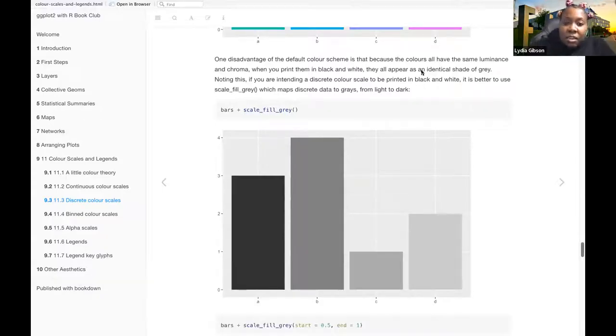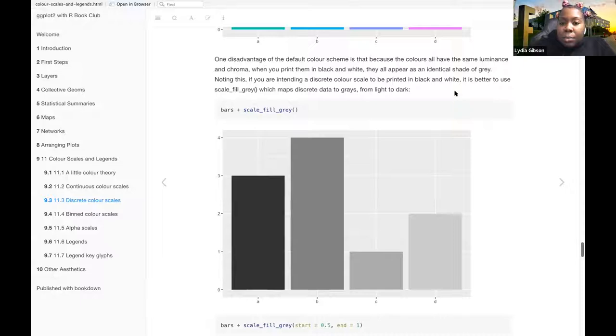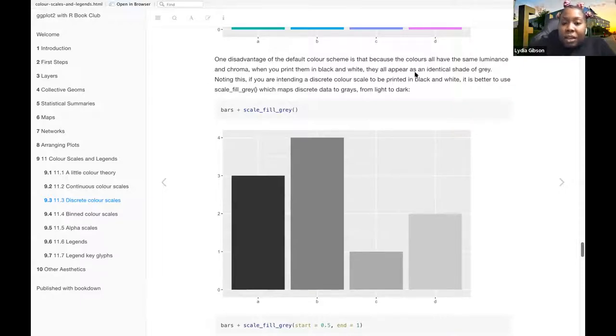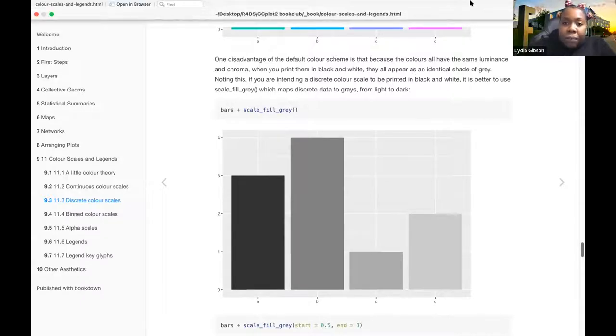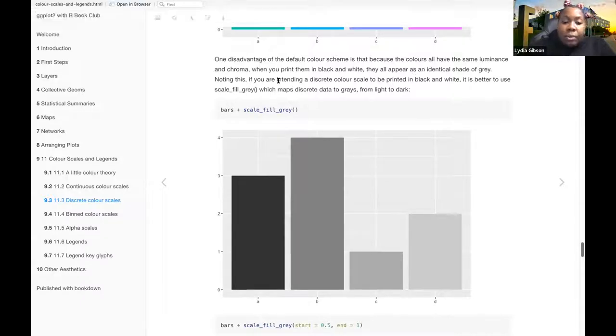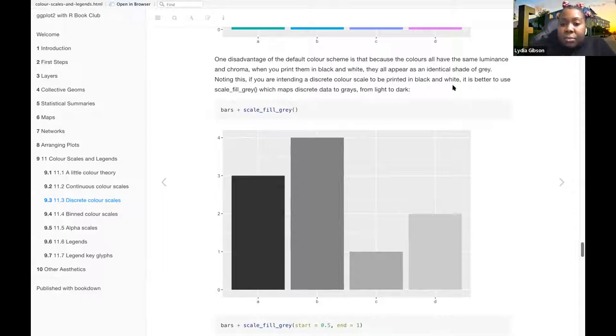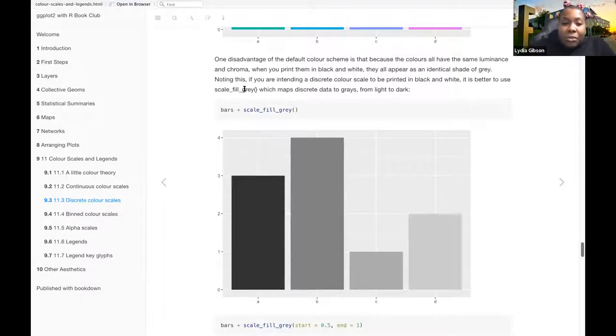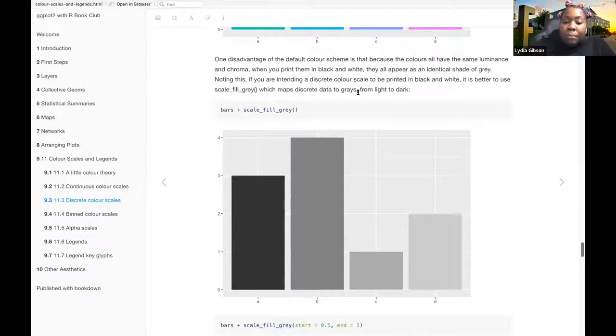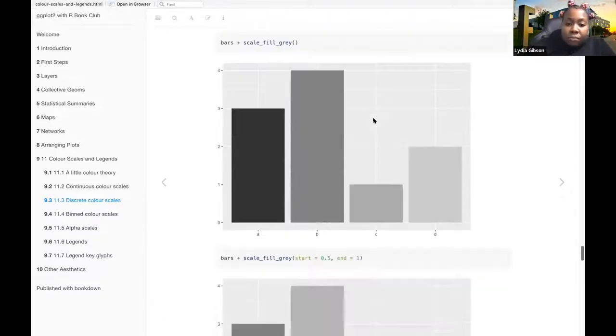One disadvantage of the default color scheme is that because the colors all have the same luminance and chroma, when you print them in black and white, they all appear as an identical shade of gray. Noting this, if you're intending a discrete color scale to be printed in black and white, it is better to use scale-fill-gray, which maps discrete data to grays from light to dark.